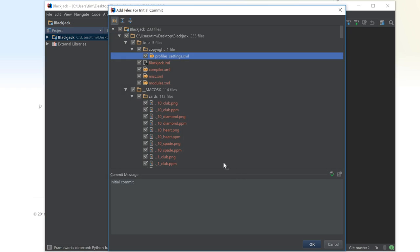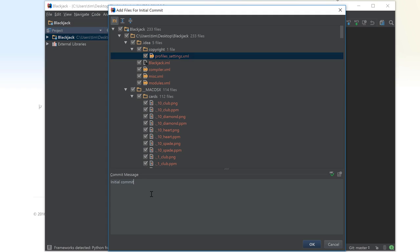Then we get the same file again containing all the files that we want to add to the project. By default, it's pretty much all the files. So we're going to click on initial commit for the blackjack project and click on OK.